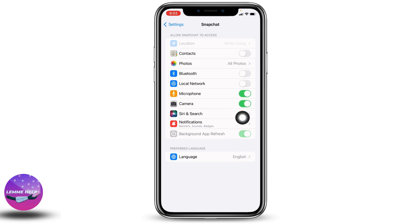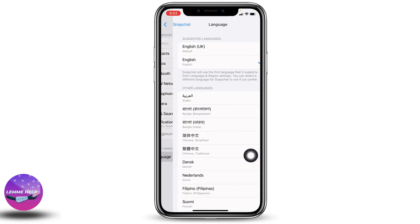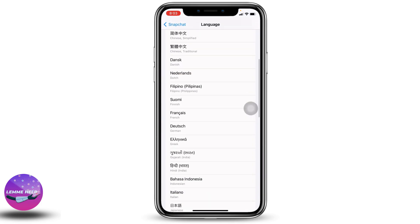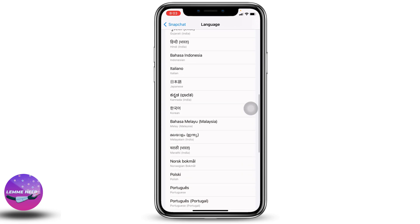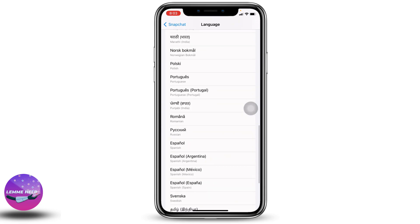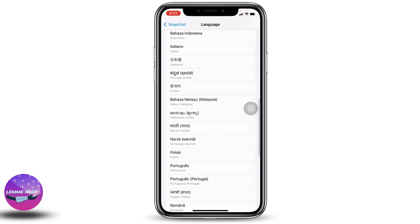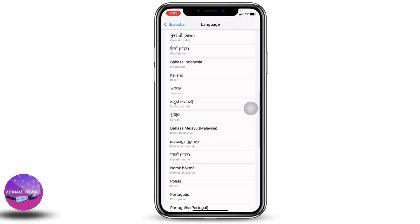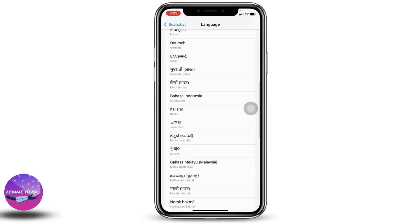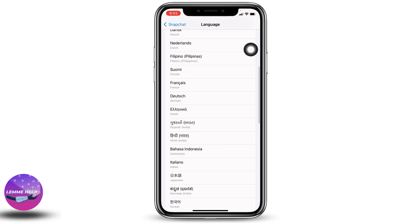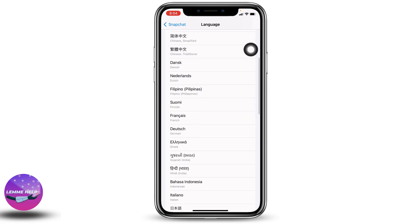With that you will land on this page. At the bottom you will find the option of Language — open it. Now just scroll down and you can find different language options. From here you can easily choose the language of your choice. All you have to do is tap on it. Here I will be selecting Filipino.